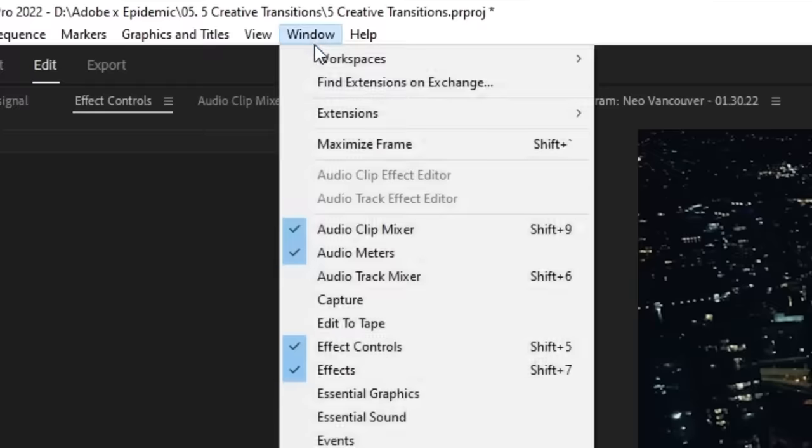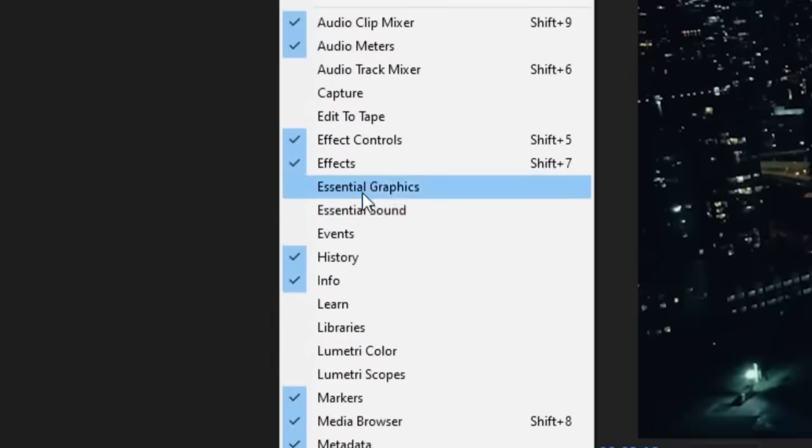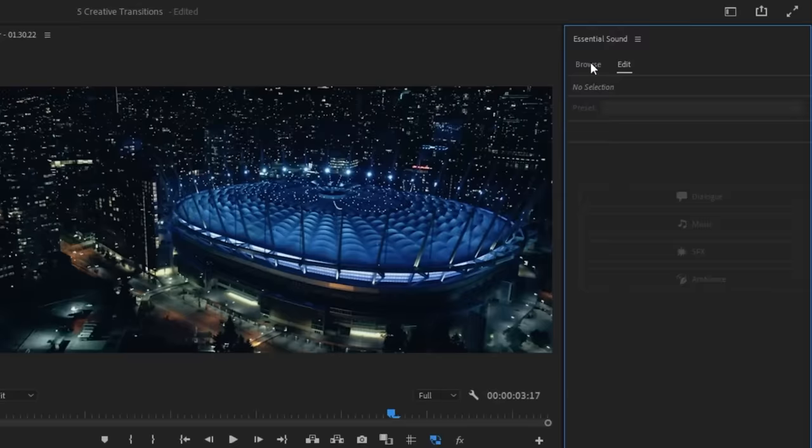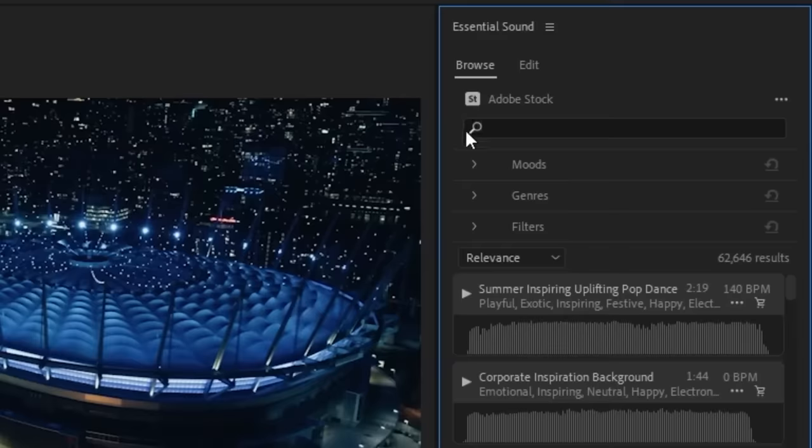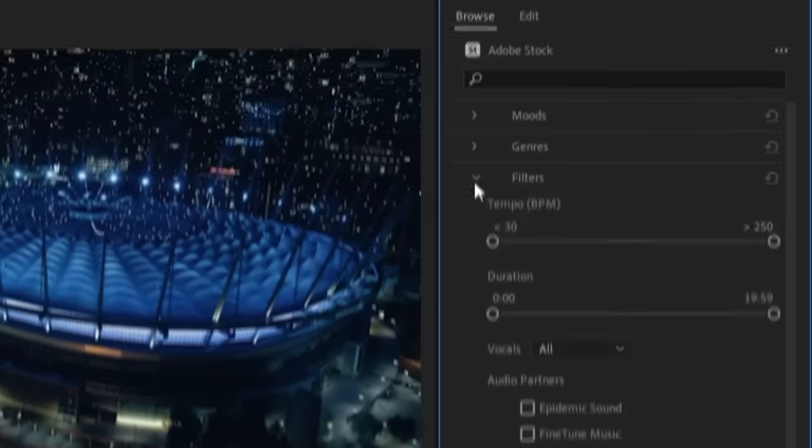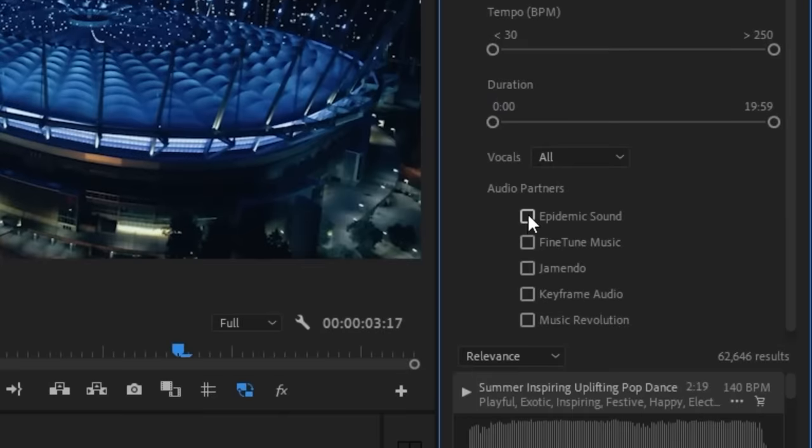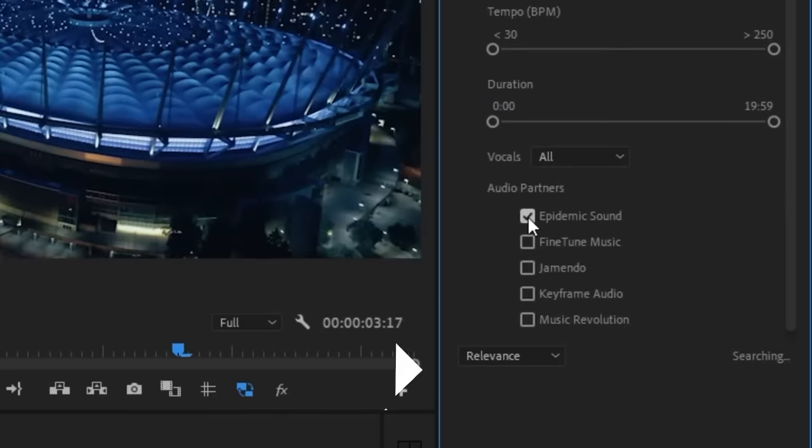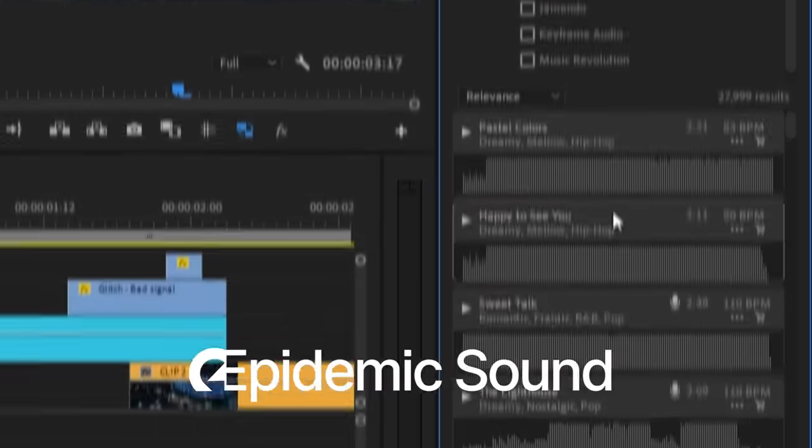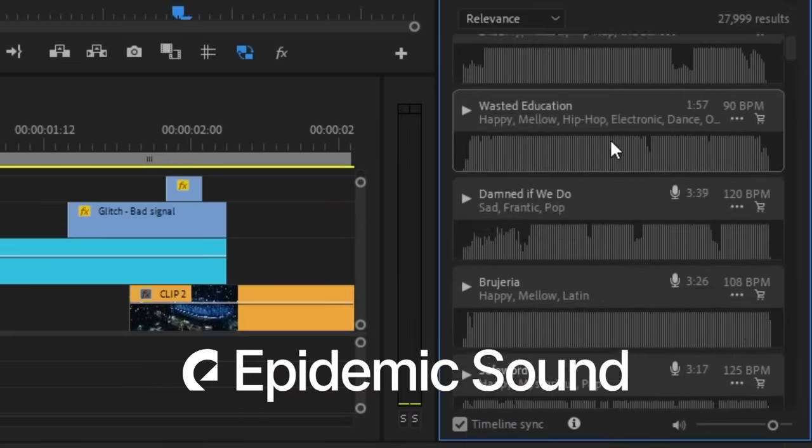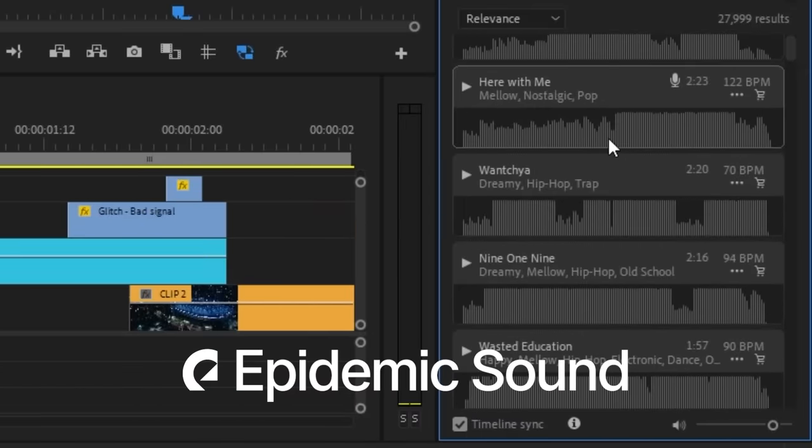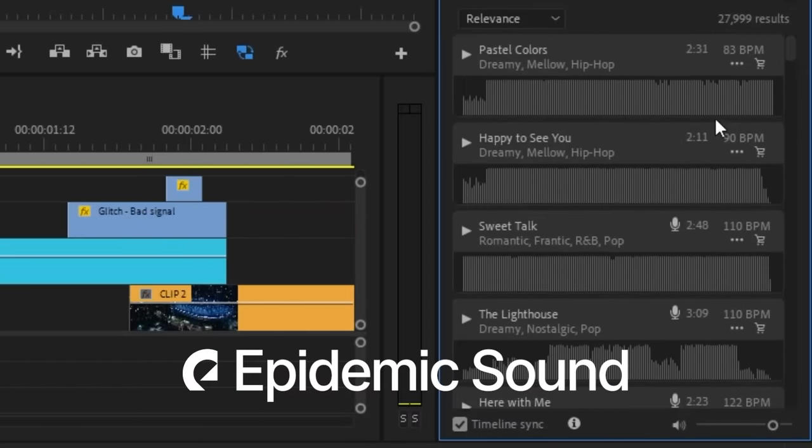Luckily Adobe Stock Audio makes it incredibly easy with the way that it's integrated in Premiere Pro. It gives you access to many music libraries such as Epidemic Sound and you don't even need to leave the program to preview or purchase the music. Be sure to check that out if you want your transitions to feel even more impactful.